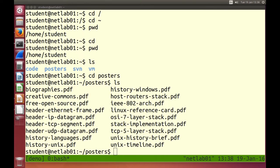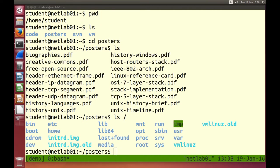ls lists the contents of a directory. We can pass arguments to ls — not just list the current directory but list a specific directory. ls / lists the contents of the root directory. It shows sub-directories called bin, home, lib, root, usr, and others — plus some special files. That is like the C drive directory, and some of those directories are common across many different Unix-like operating systems.